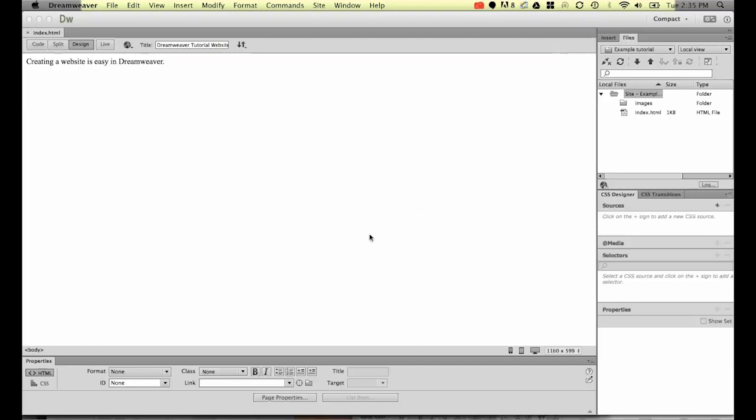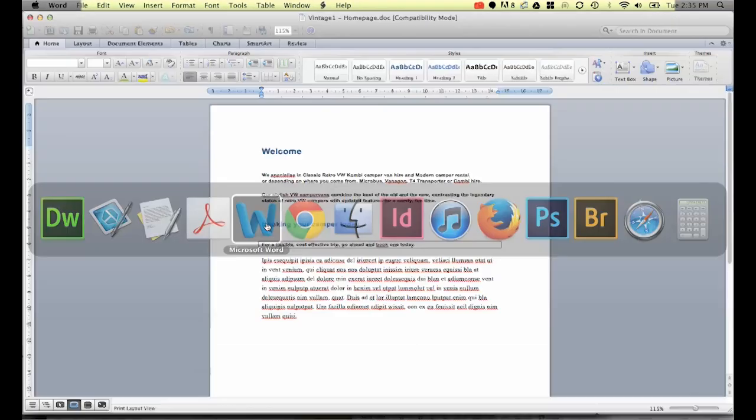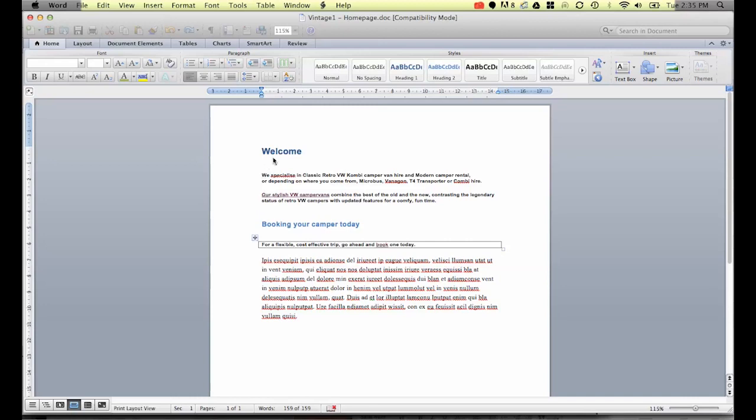As an example I've got a Word document here, and you can see in this one somebody's gone through and added things like headings and there's a hyperlink there and some other colors and fonts and there's a table there as well.